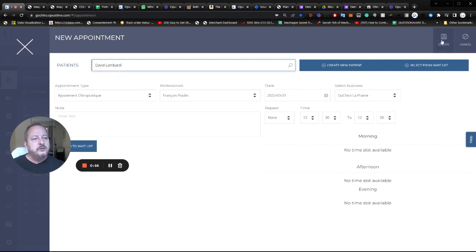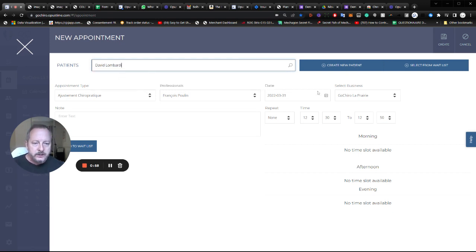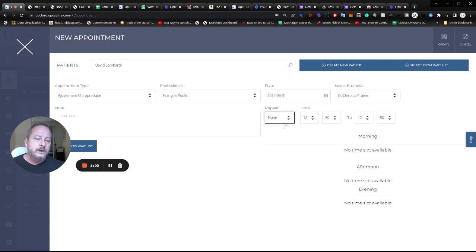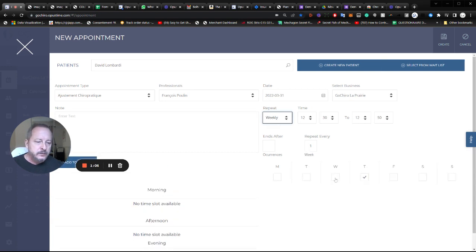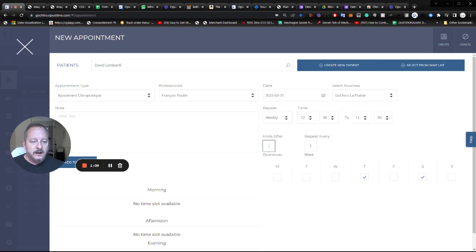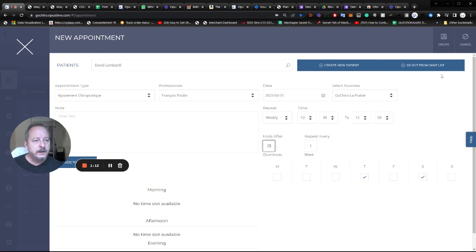Now all I have to do is click create, but I can also create a new patient right here or make this appointment repeat daily, weekly, or monthly. For instance, daily or weekly. I can schedule this guy Thursdays and Saturdays for 24 weeks in a row.